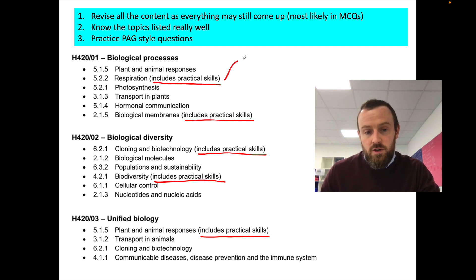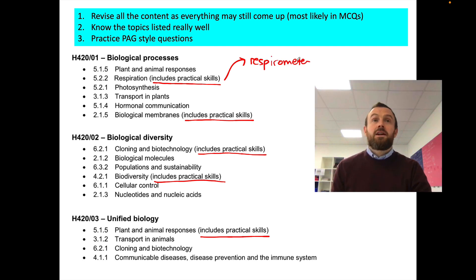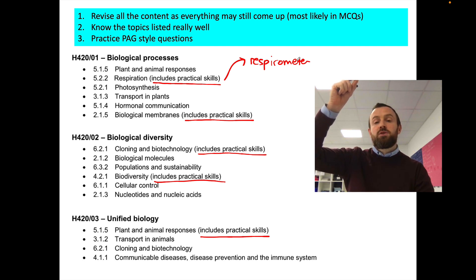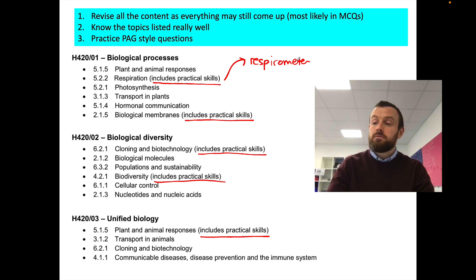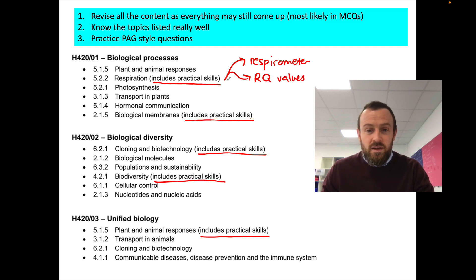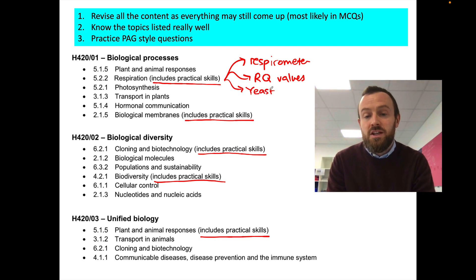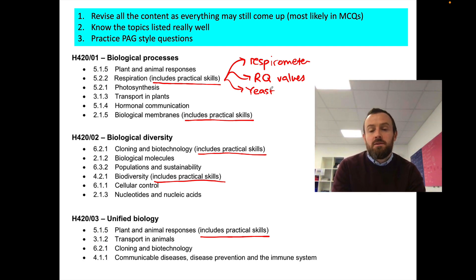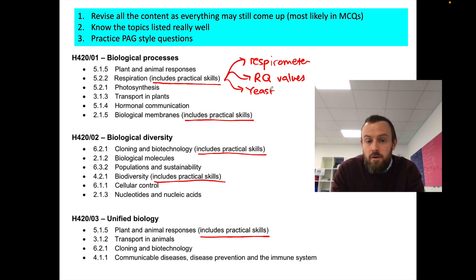For respiration, the two different PAGs that it might be: it could be the respirometer PAG — basically measuring gas absorbed by a respiring organism, measuring the oxygen absorbed and its respiration over a certain amount of time. It could be to do with calculating the respiratory quotient, so that's RQ values. Or it could be something to do with yeast, because we can measure yeast respiration in aerobic and anaerobic conditions — either using a respirometer, or something called a hemocytometer, which counts the number of cells of yeast in different flasks and solutions.